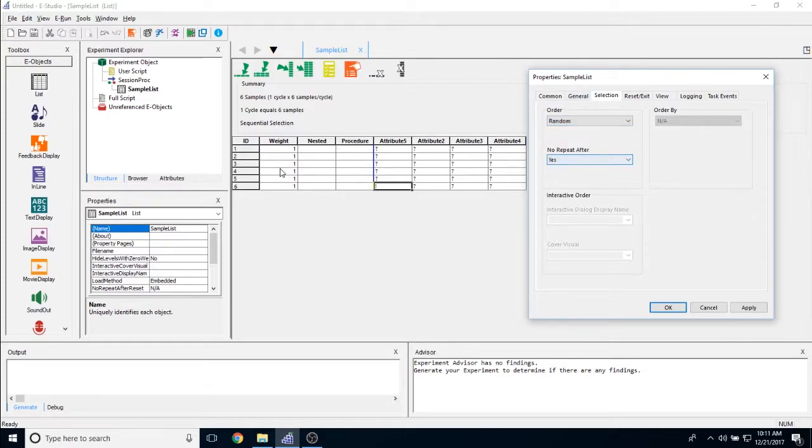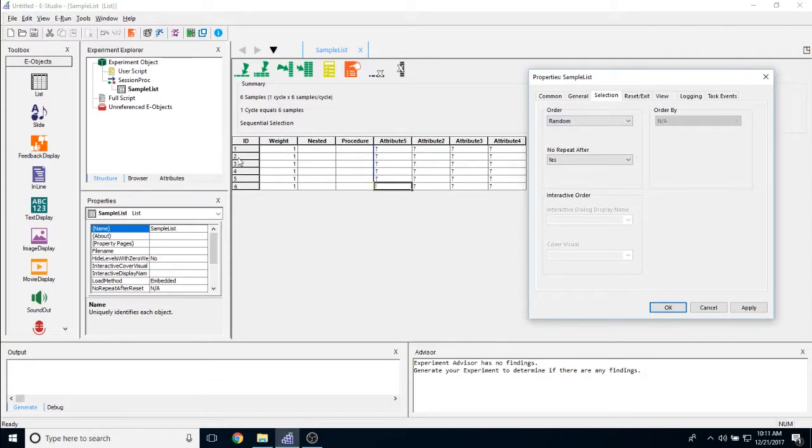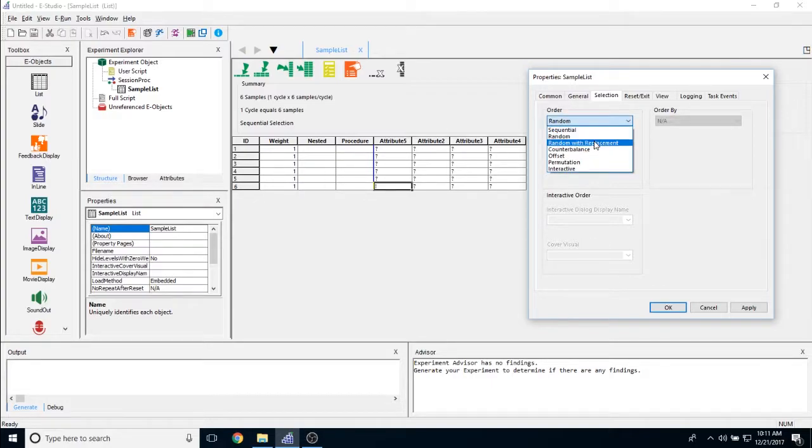What random will do is random will randomize all of the items in the list object and will, once an exemplar has been shown, opt to not show it again. So for example, if E-Prime shows my second exemplar here or my second ID, then it doesn't have a chance of coming up again. It will then move on to 1, 3, 4, 5, and 6 as the other possible exemplars.